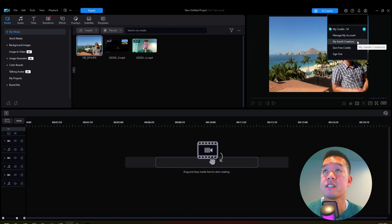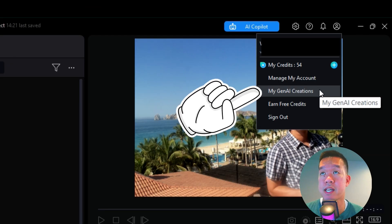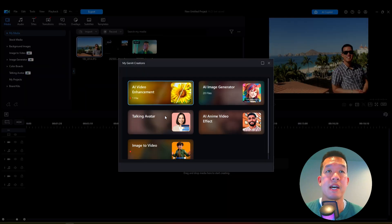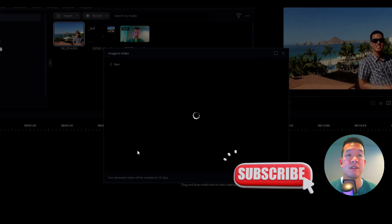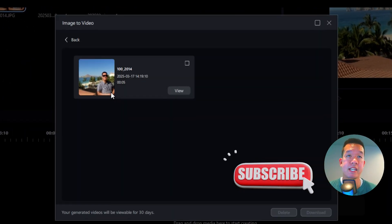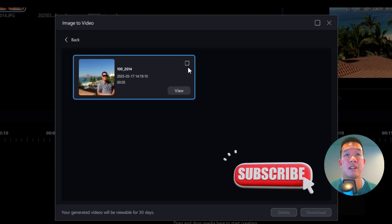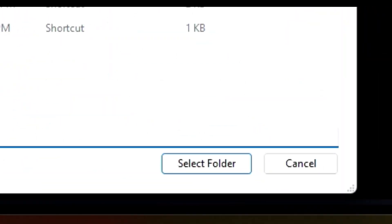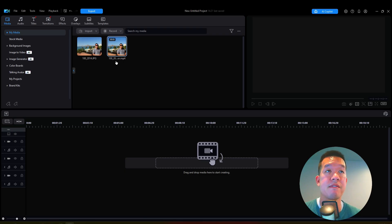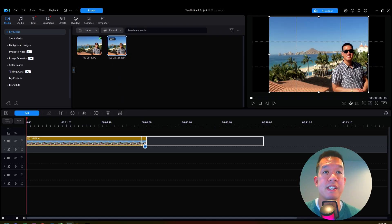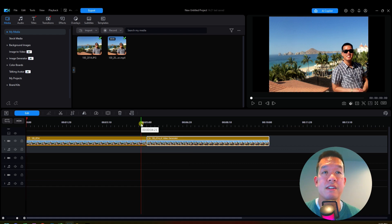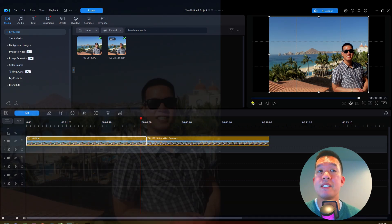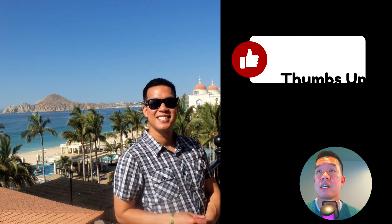To get to my gen creations, just hit this icon up here — the person icon — and there'll be a selection for 'My GenAI Creations.' Go into that and then 'Image to Video,' and that's where you'll find this one. It actually only took a couple minutes to process. I'm going to hit the checkbox and then download. It'll ask which folder you want to download it into. I'm finished downloading the video file, and I'll bring it right down here as well. Here's the original image, and let's see what the video looks like.